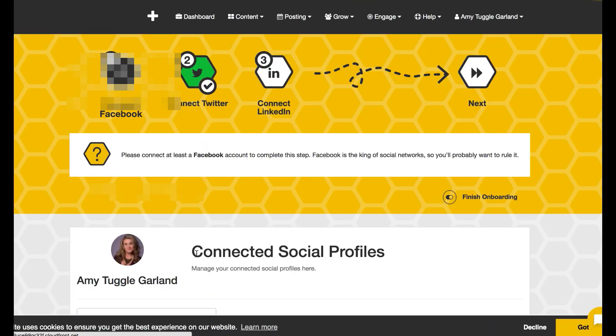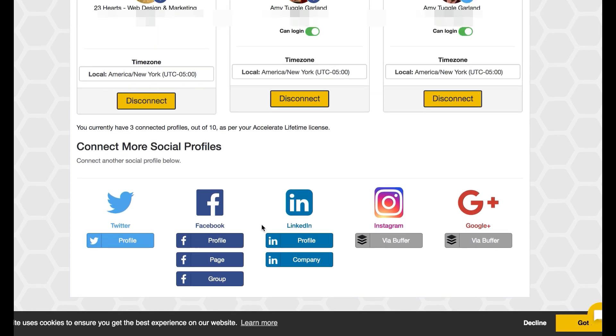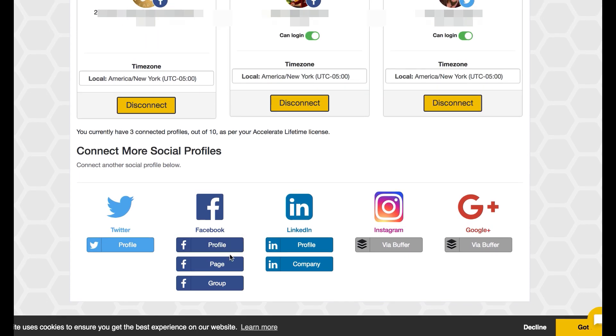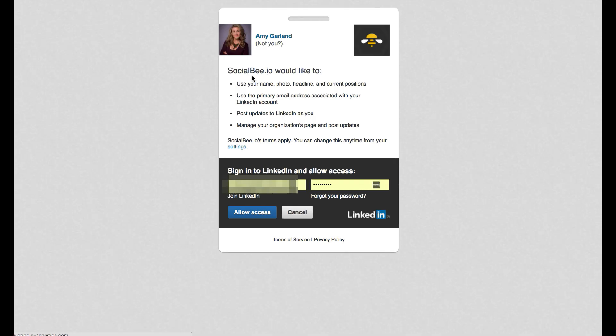And we can come in and start connecting other profiles. Like I said, you can do your Facebook profile, pages, groups, my LinkedIn profile and start linking them up.